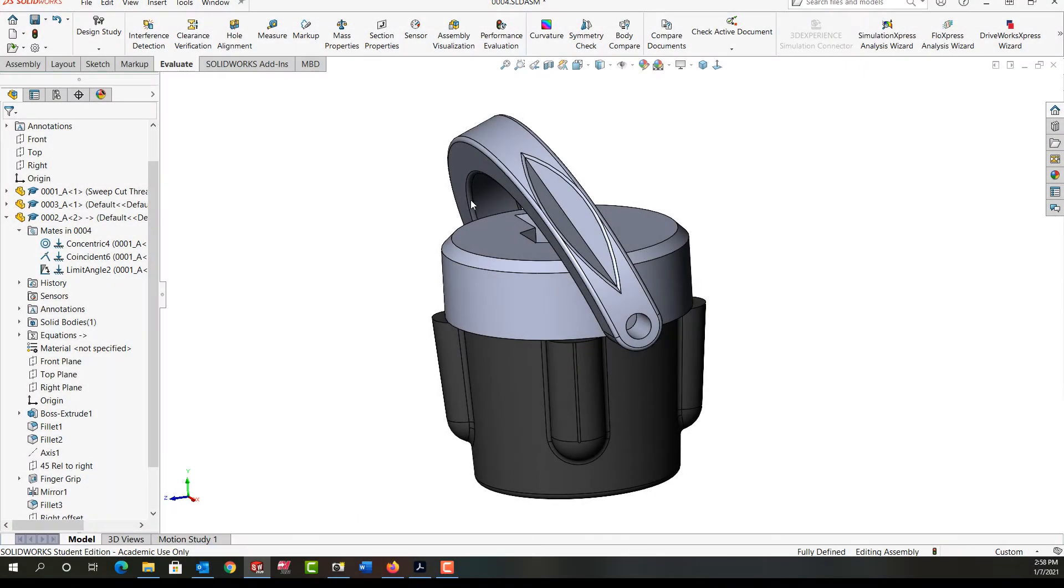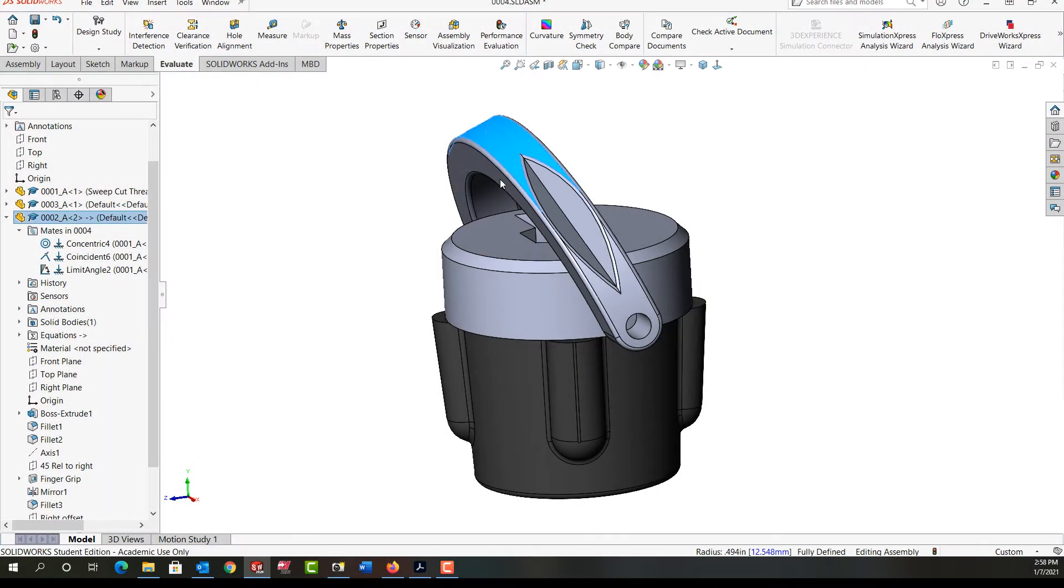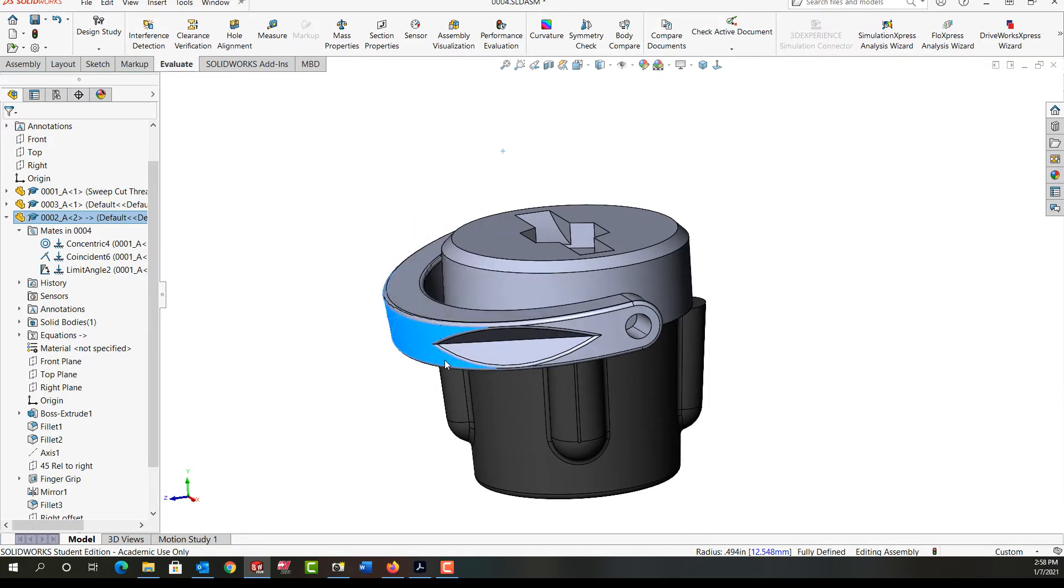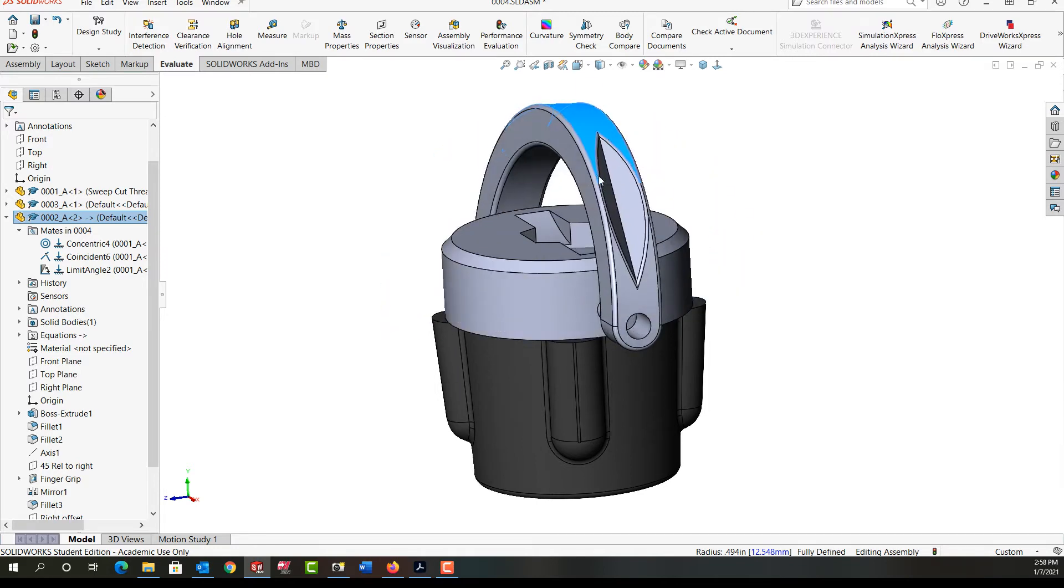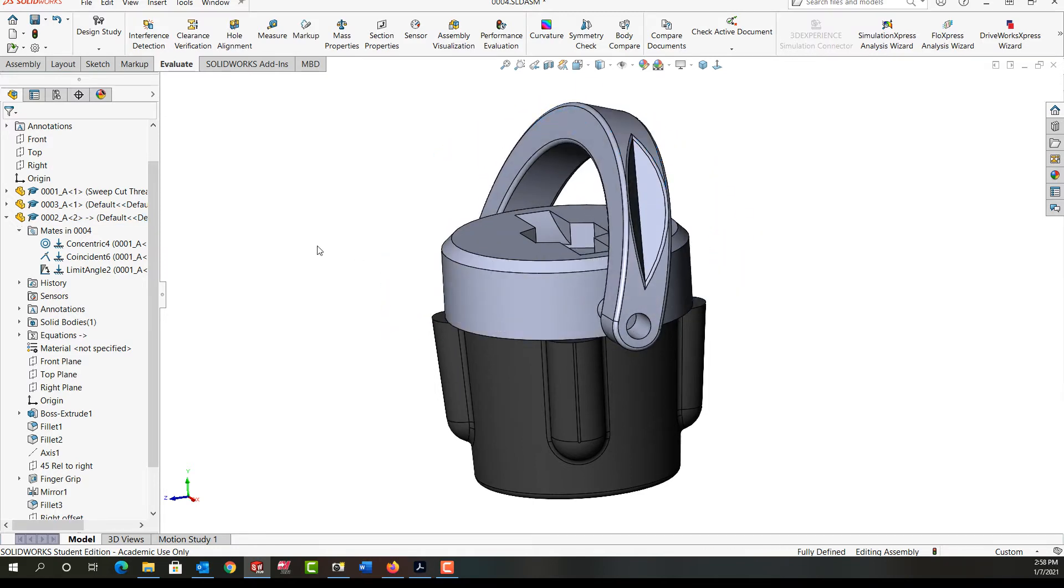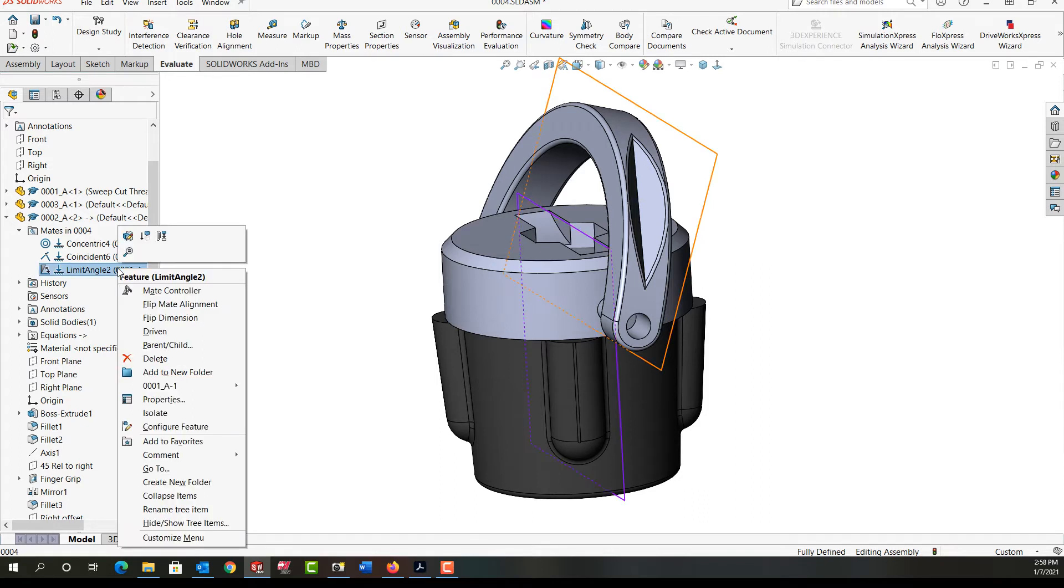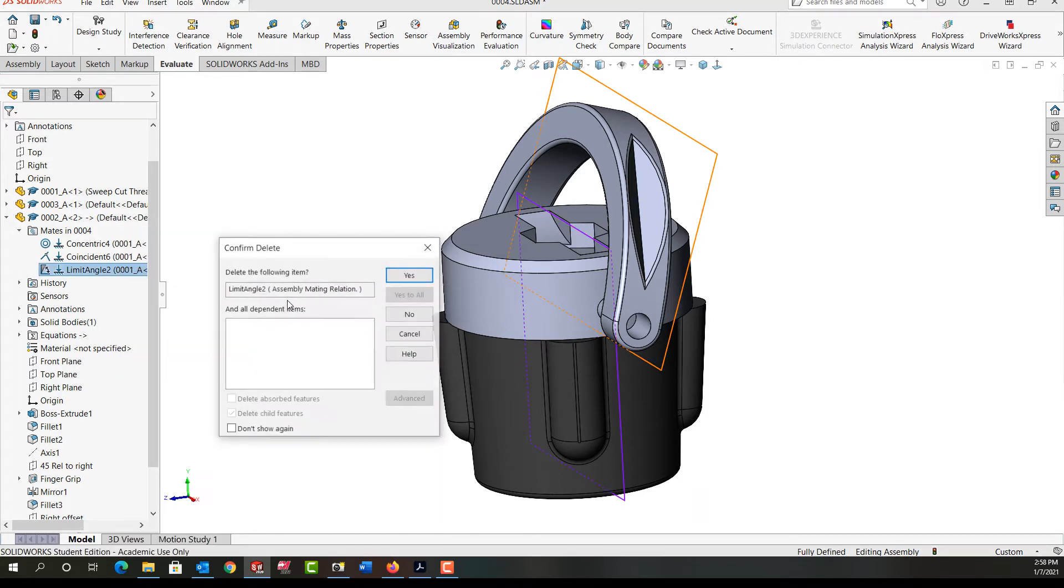In this video I want to demonstrate how to create the limit angle mate for this part as shown here. So first I'm going to delete the limit angle mates. I'll right click on it in the feature tree, select delete, and then yes.